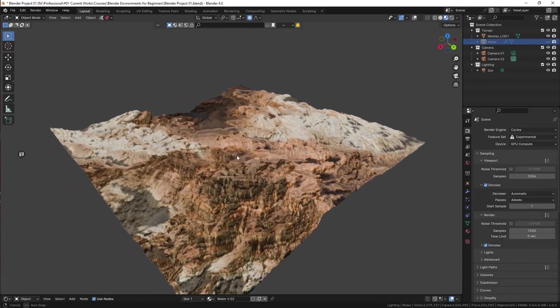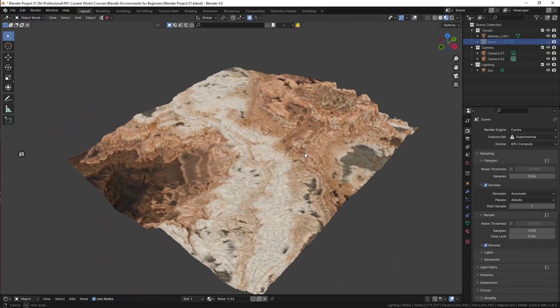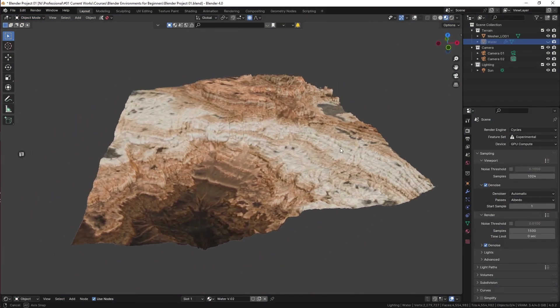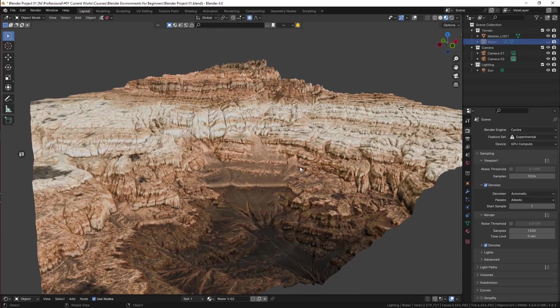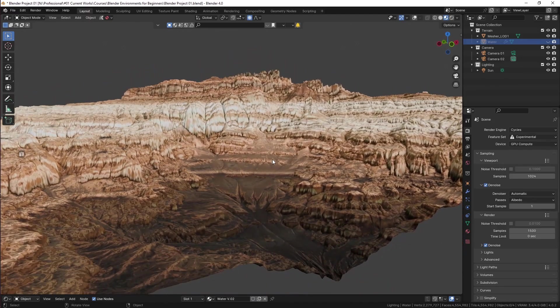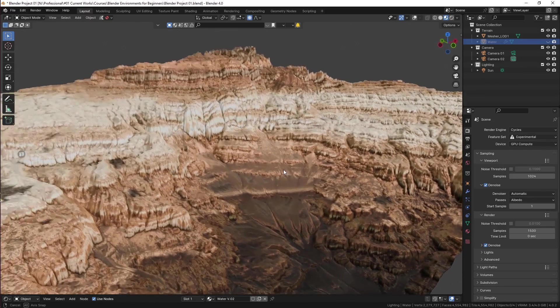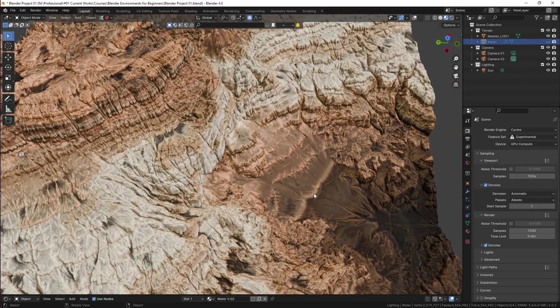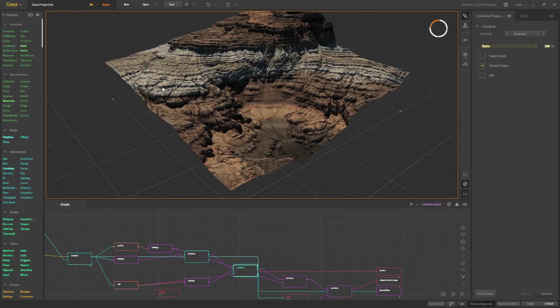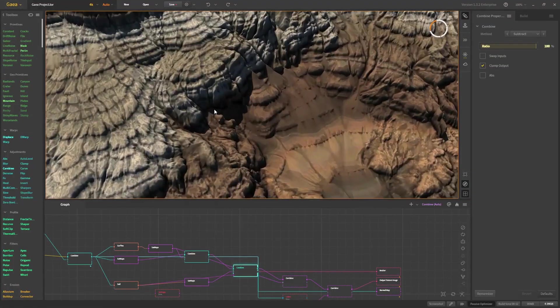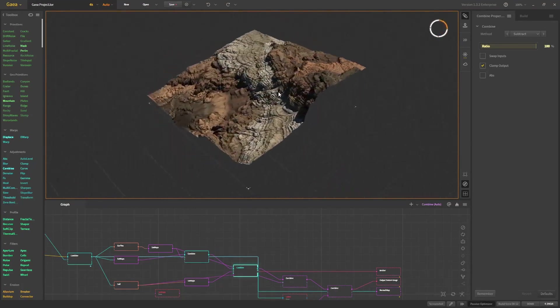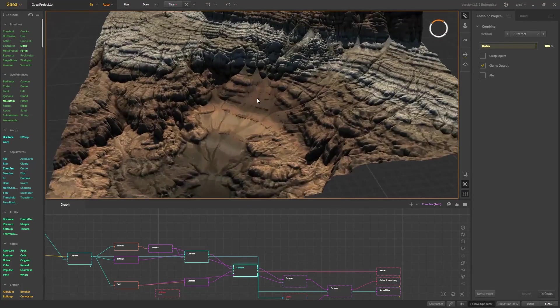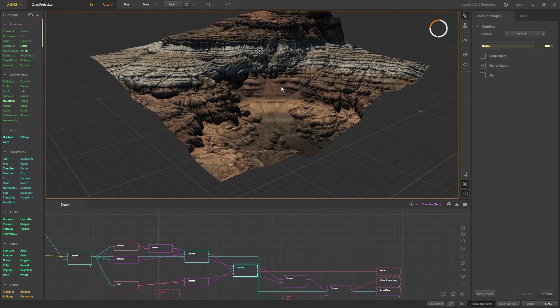in triple-A titles and Hollywood movies. You will finish with a practical 3D environment and a set of skills to tackle any 3D environment in the future. This course requires no plugins and no paid products—you can start working with the default Blender and the default Gaia software.